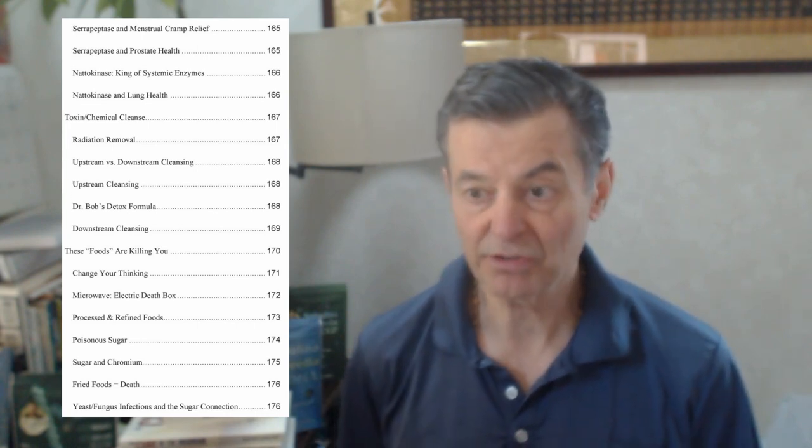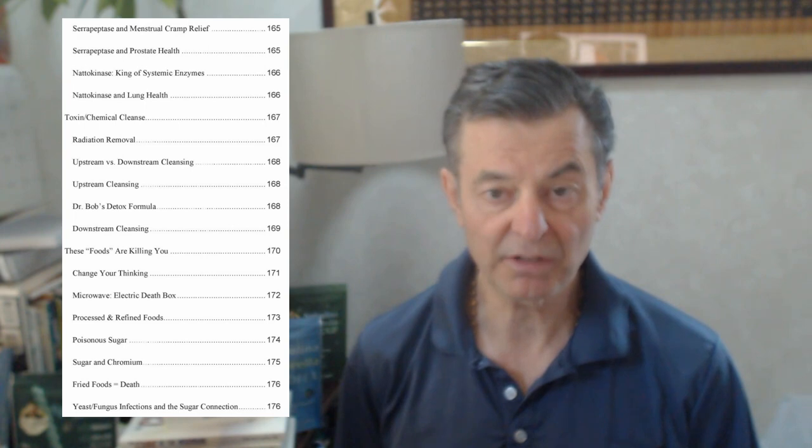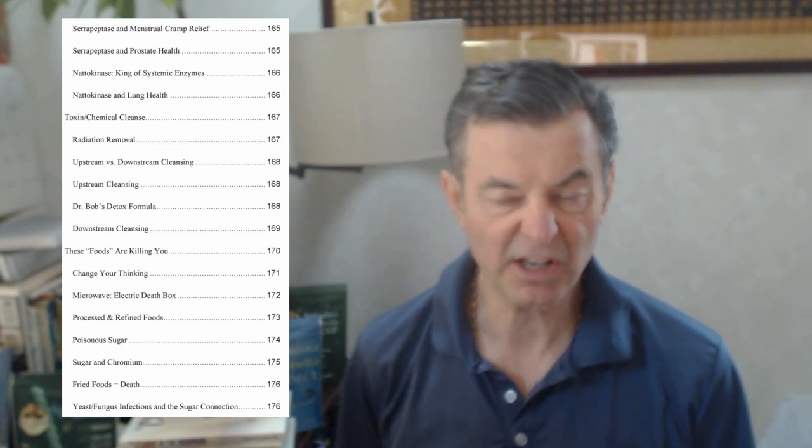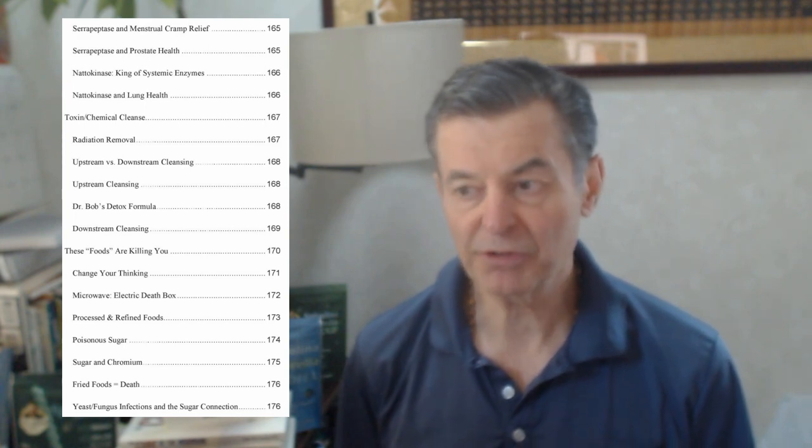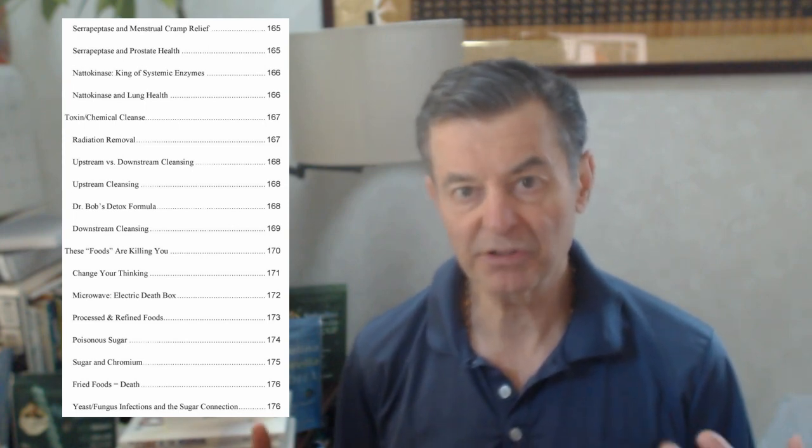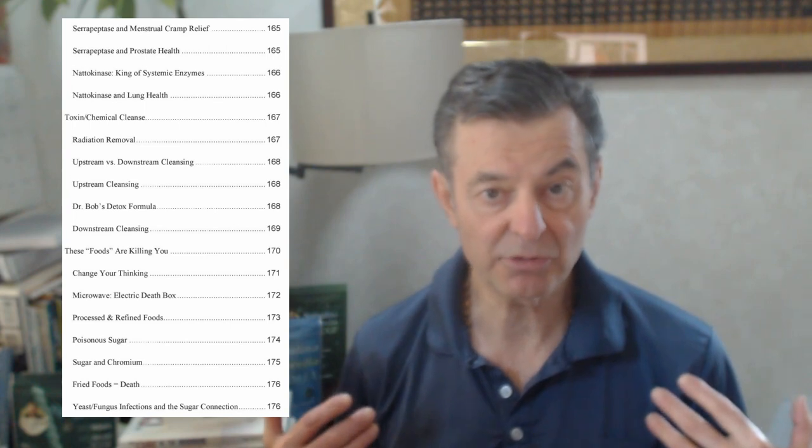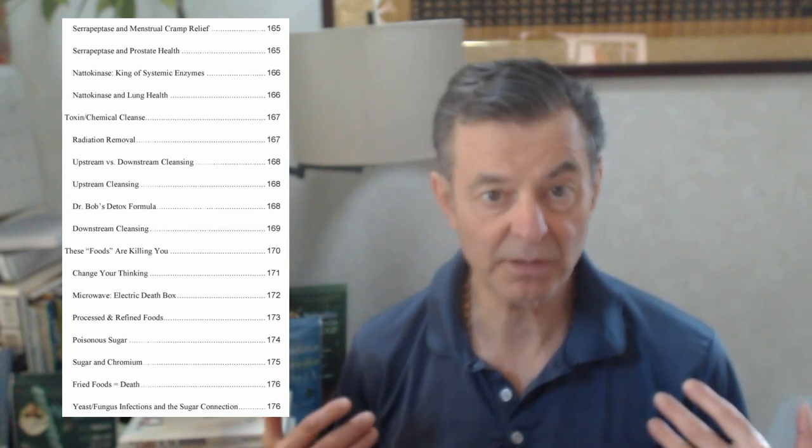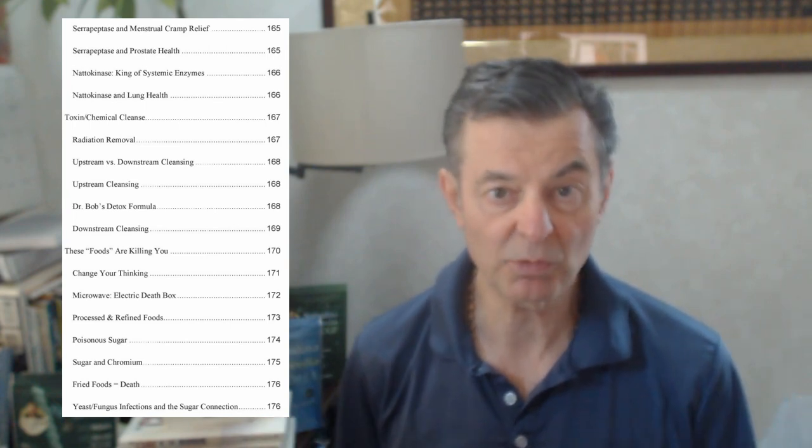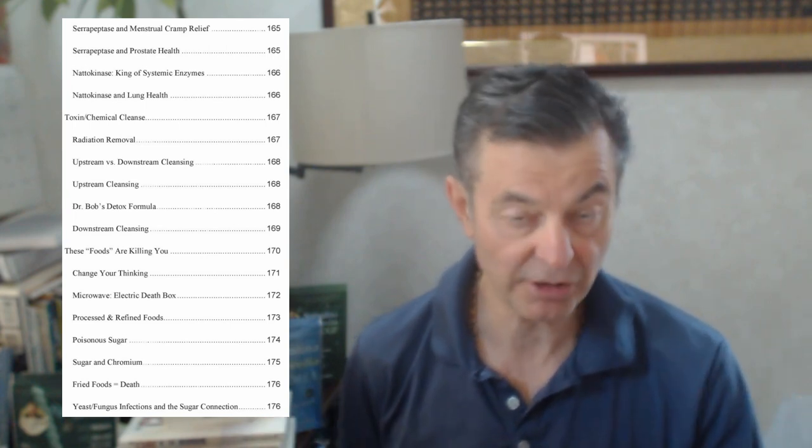And then the yeast fungus infections and the sugar connection because that's what it does. It causes a lot of overgrowth in the body. Avoid sugar. Go with your sweeteners. Stevia is one of them and there's several others that are out there, but go for your sweeteners. They just make the brain think you're taking something sweet when it really is not sugar.